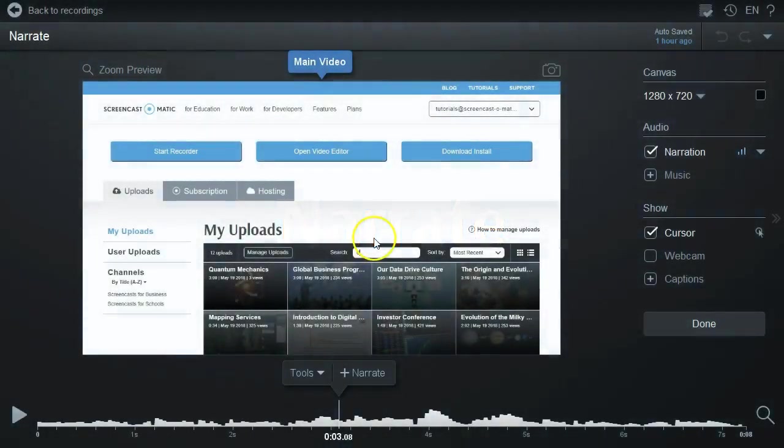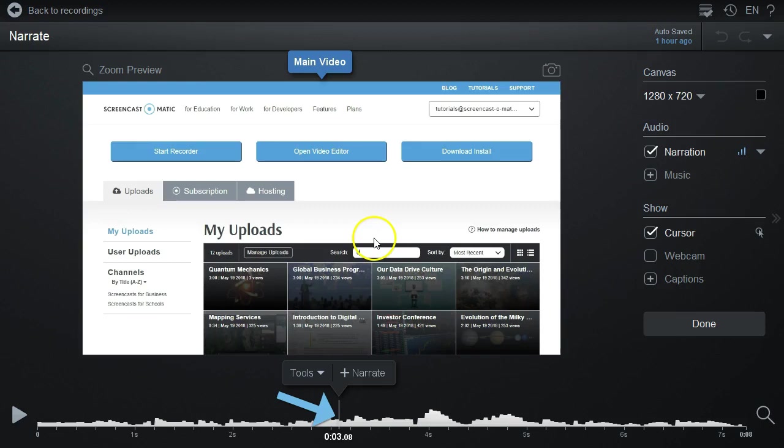Here's how to replace narration to your recording. First, go to the point on your timeline where you want to start or replace the narration.